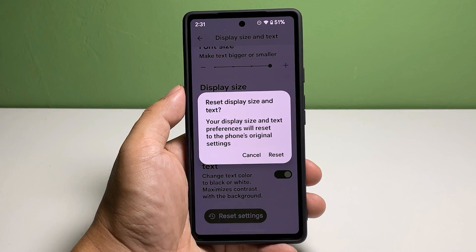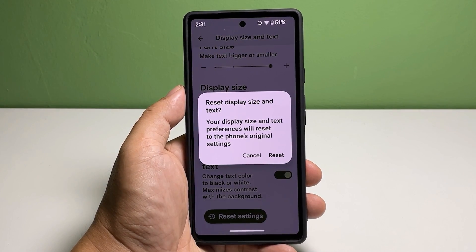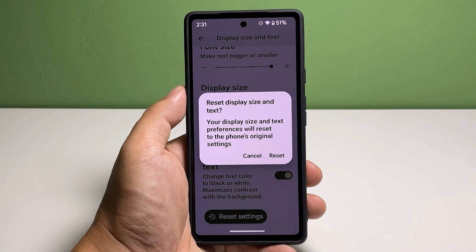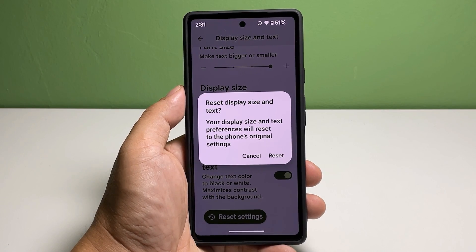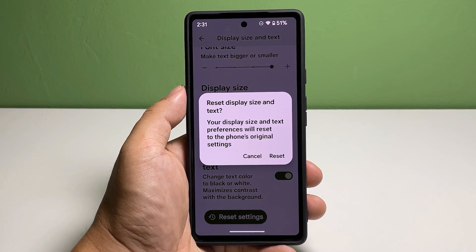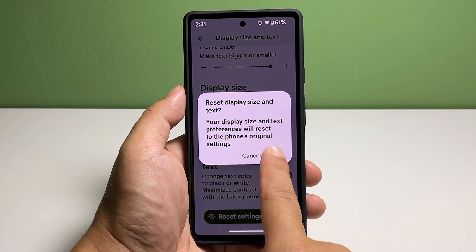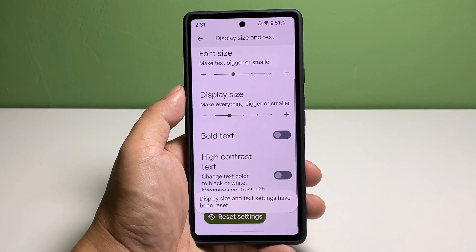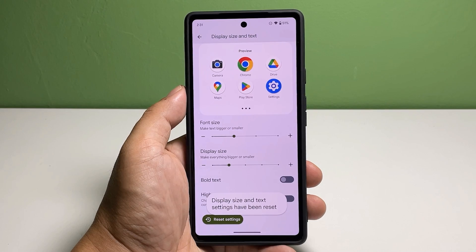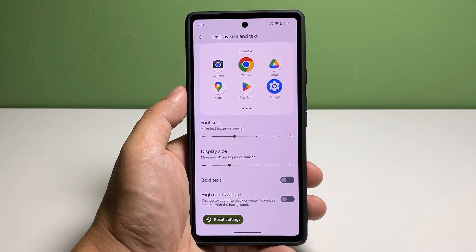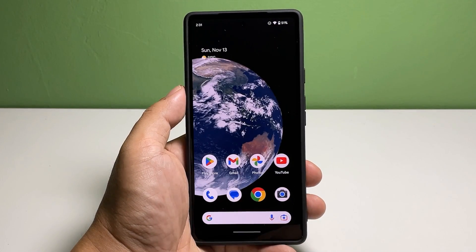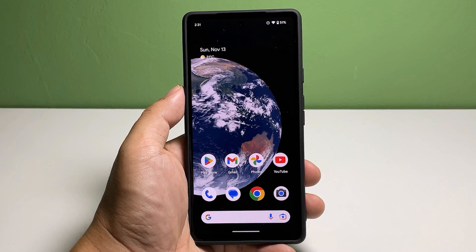Tap Reset to confirm, and this will revert all the text and icon sizes back to default. And that's how you can change the font size and the icon size in your Pixel 7.